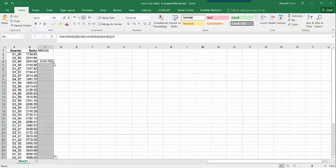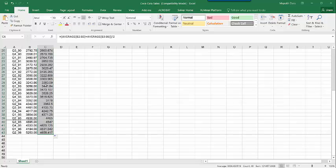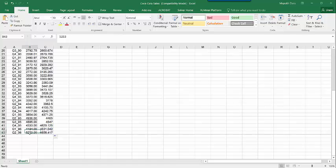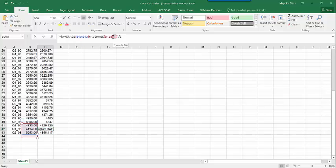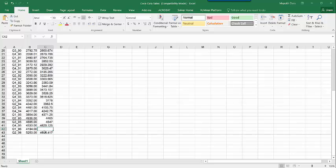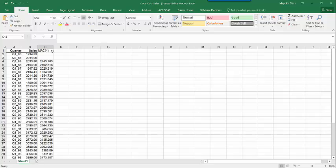I'll double-click to compute the values for all observations. Our data goes until B43, so formulas are correct up to quarter 4 of 1995. To compute the centered moving average for quarter 1 of 1996 we would need B44, which we don't have. Therefore we remove the last two centered moving average values, as we don't have all the values needed to compute the index.